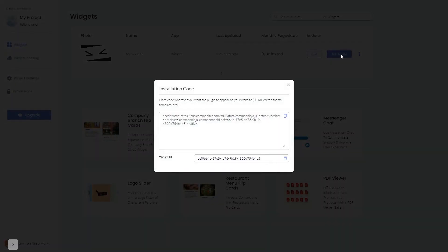In the window that opens, copy the code and close the window.